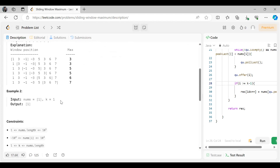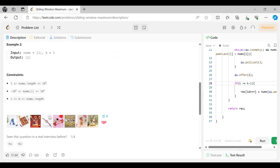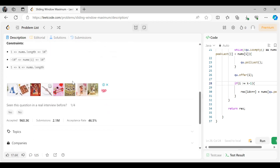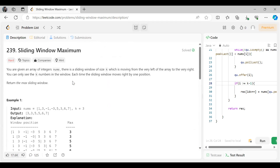In example 2, there is just one element and k is 1, so the output would be 1. Now, what should be the approach for solving this particular problem?